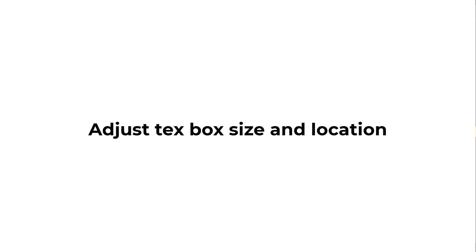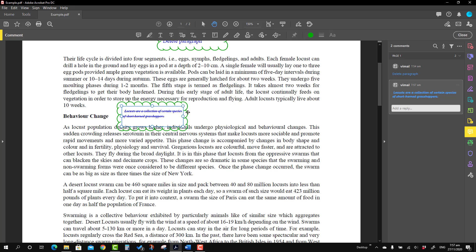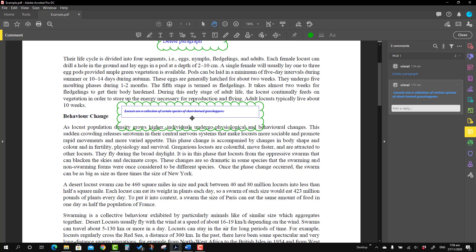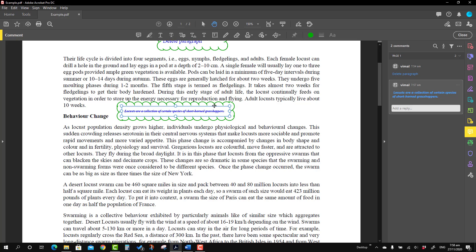Now we will talk about how to adjust the text box size and its location. You will see this box is selected, and on the right-hand side you will see a resize icon. Just drag it to the side and all the text will appear in one line. If you want to make the box smaller, go to the bottom side in the center and just pull it upward. If you want to make the box smaller diagonally, go to the corner and pull it. If you want to move the box, you will see the cross symbol — just press it and you can move it anywhere.